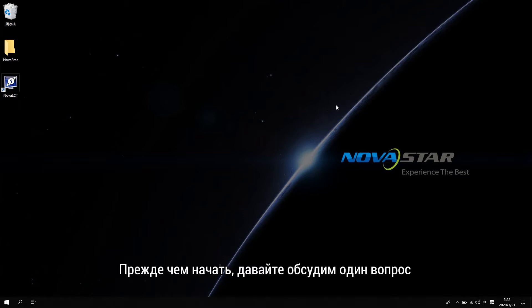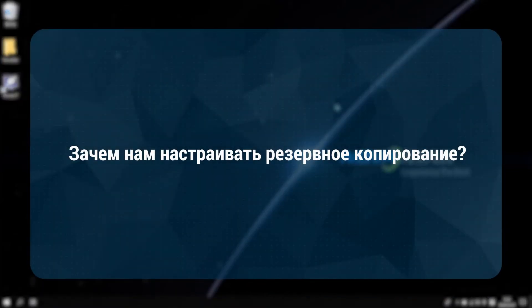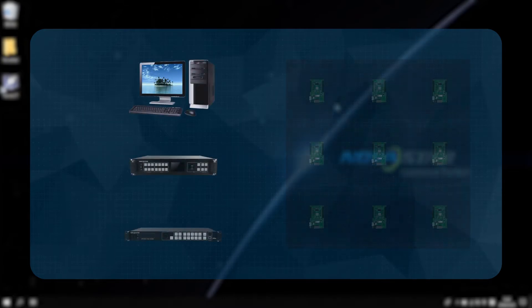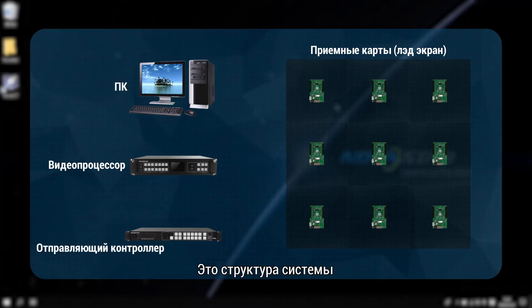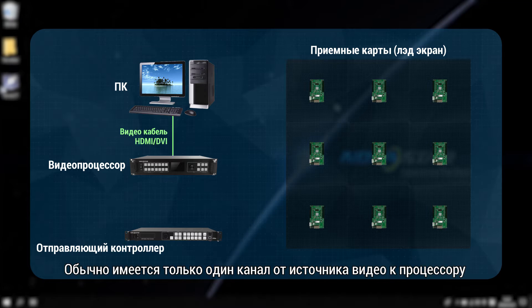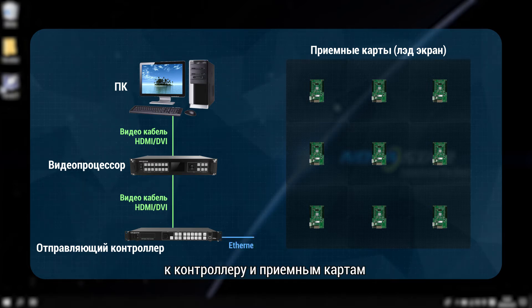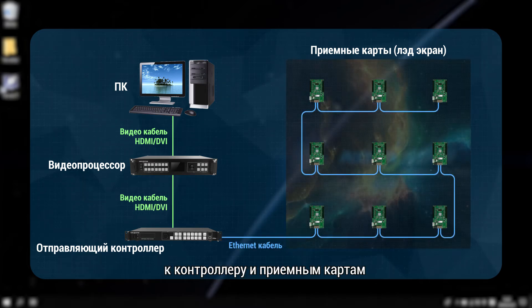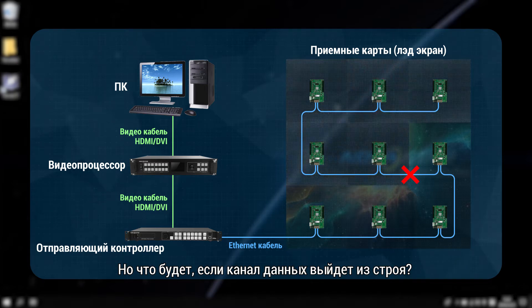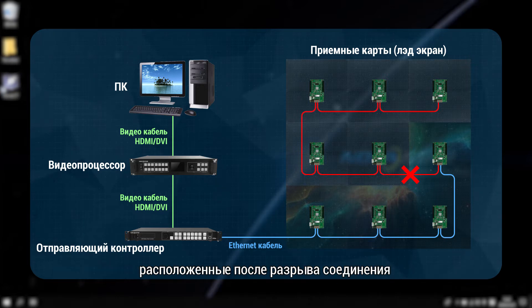Before we start, let's think about one question: why do we need to set the redundancy? This is the system structure. Normally, there is only one channel from the video source to the processor to the controller and the receiving cards. But what will happen if the data channel is broken?